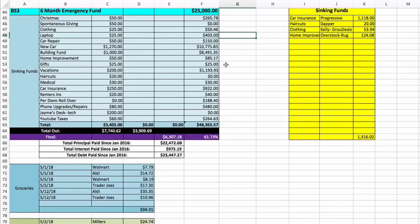Gifts $25. Vacations $1,193.93. Haircuts zero. Medical $30.